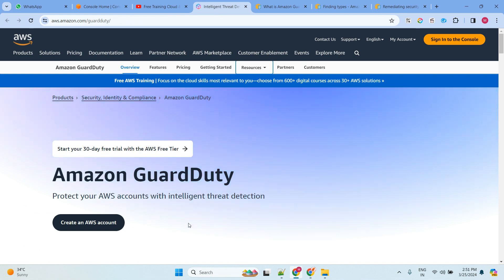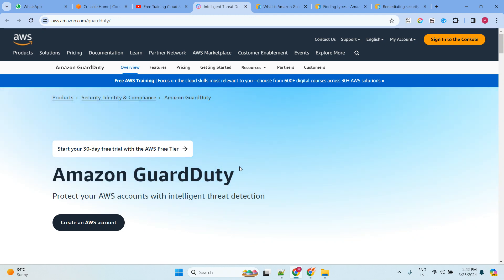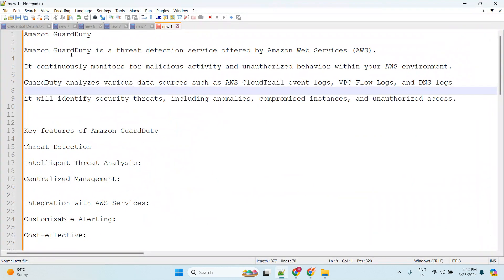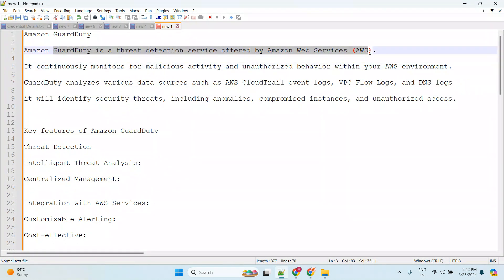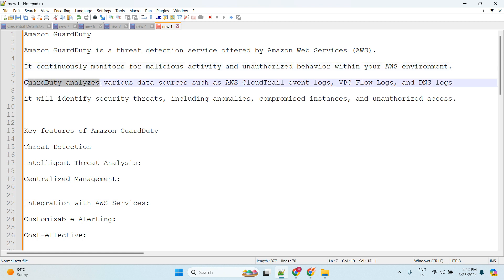Today let's talk about the service called Amazon GuardDuty. So what is Amazon GuardDuty? Let's talk about theory first, then we'll go for the demo. GuardDuty is a threat detection service offered by AWS. It continuously monitors for malicious activity and unauthorized behavior within your AWS environment, and it analyzes various data sources such as AWS CloudTrail event logs, VPC flow logs, and DNS logs.